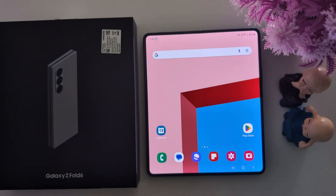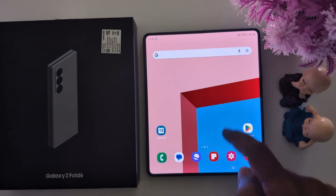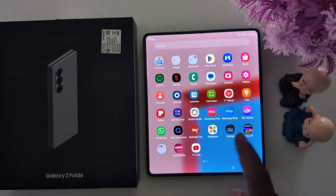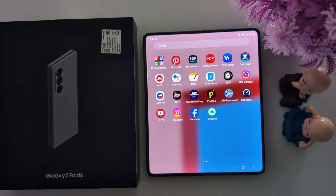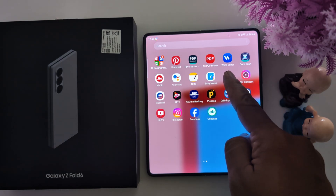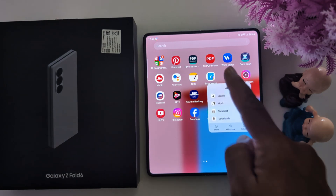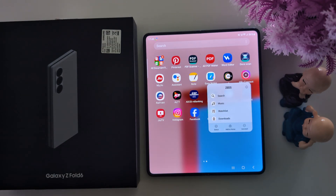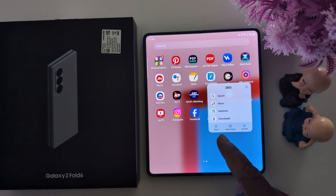How to create a folder in the app drawer and home screen on your Samsung Galaxy Z Fold 6. Open the app drawer on your Z Fold 6. Now long press the app you want to create a folder for, then tap on select.